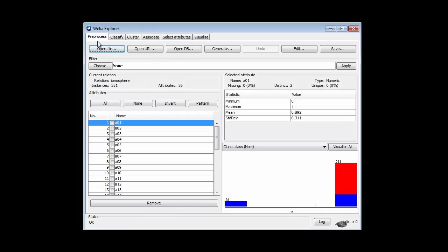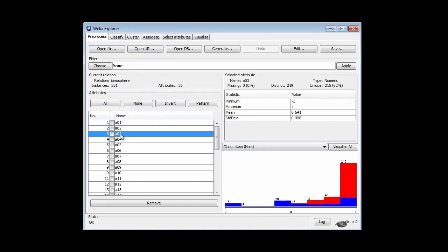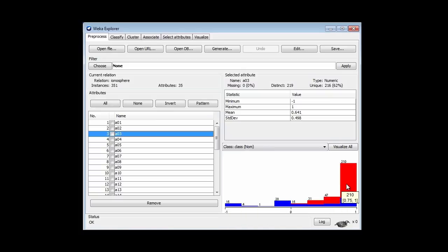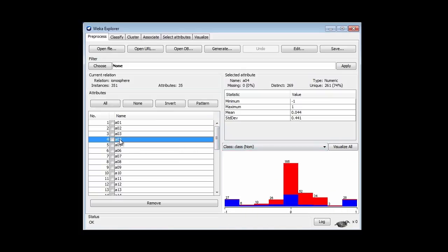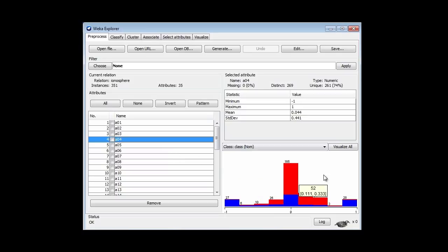I'm just going to look at some of these numeric attributes. The first one, A1, has got just two distinct values, 0 and 1, actually. You can see the two values here. The third attribute has got a bunch of different values, ranging between minus 1 and plus 1, and scrunched up towards the top end. The fourth attribute also varies between minus 1 and plus 1, and it looks like it could almost be a normal sort of distribution.